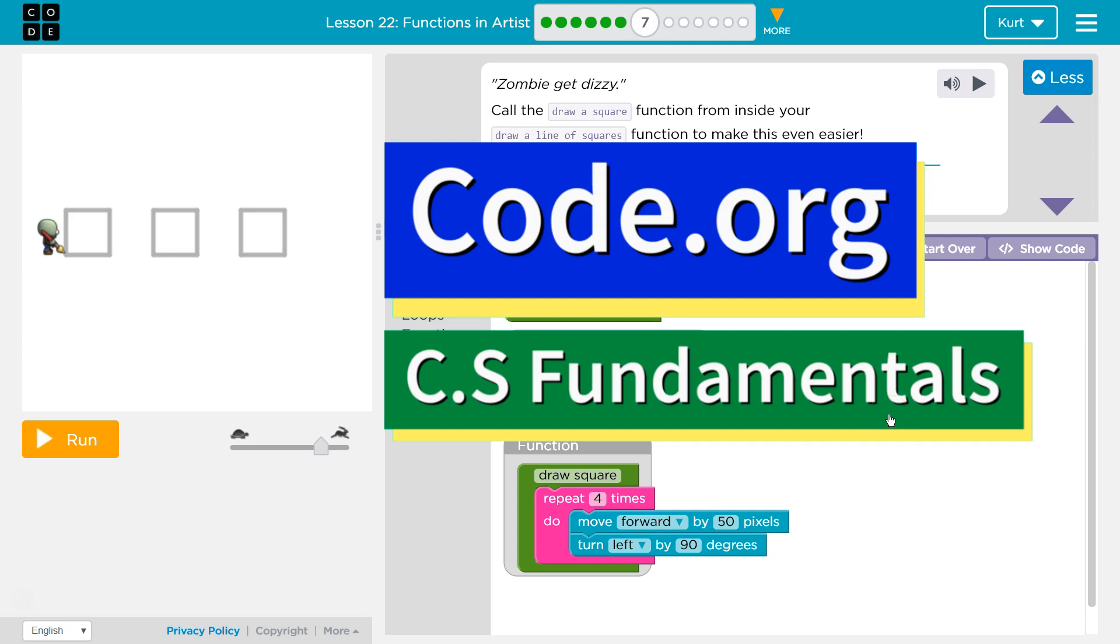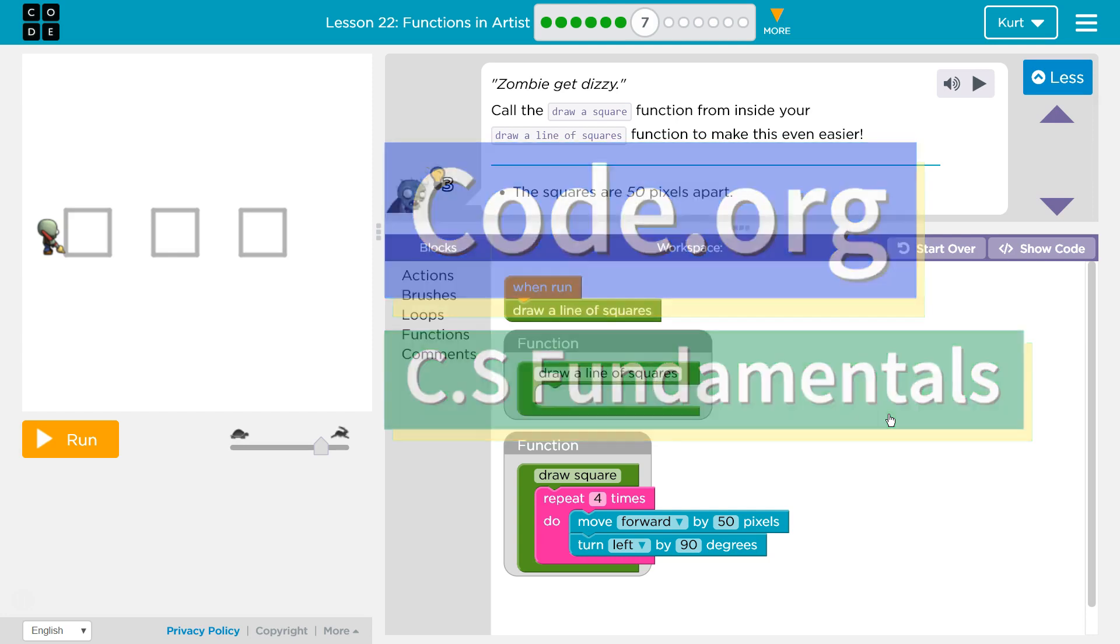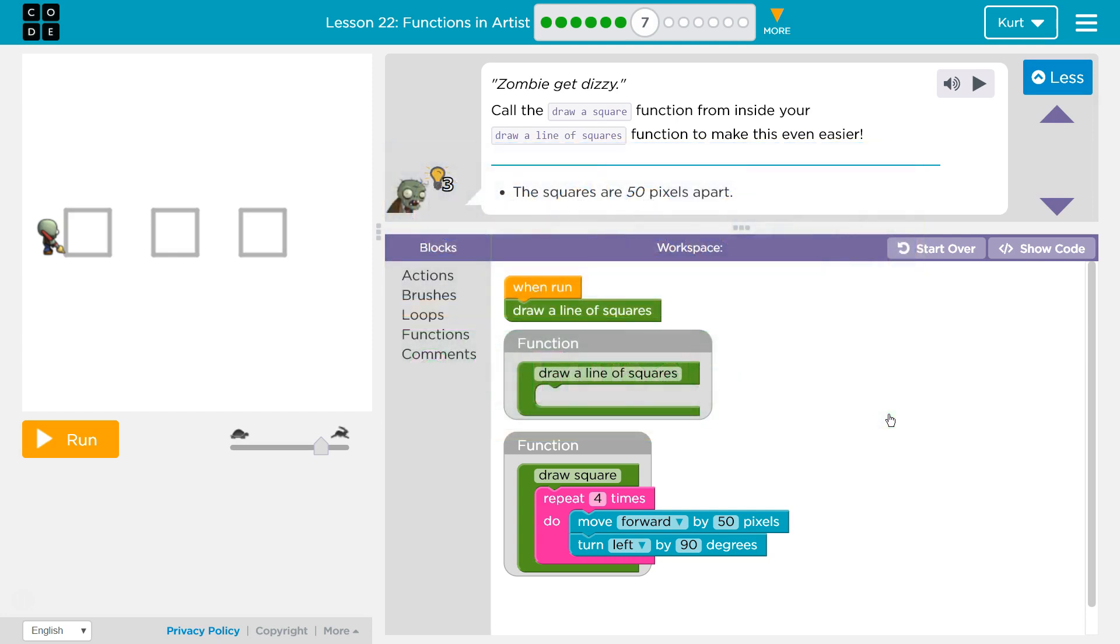This is code.org. I'm currently working on CS fundamentals. Zombie get dizzy.